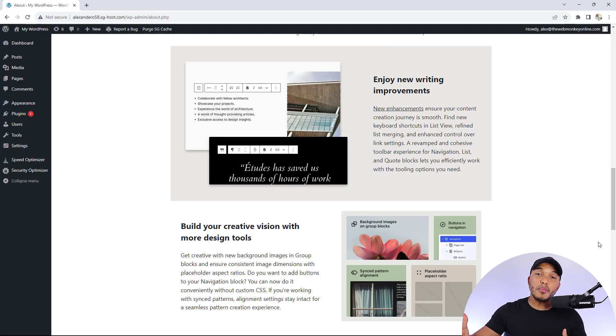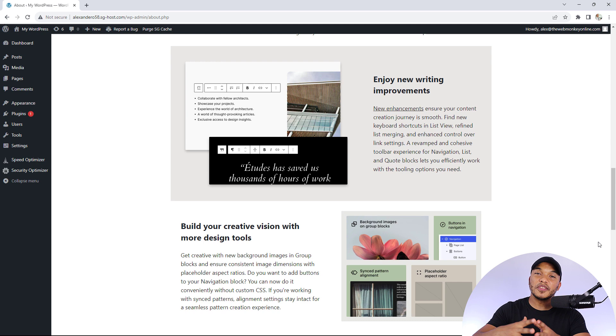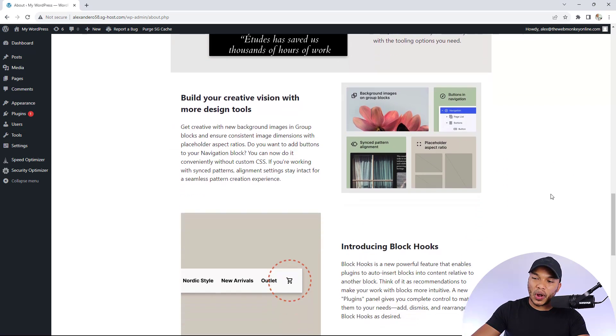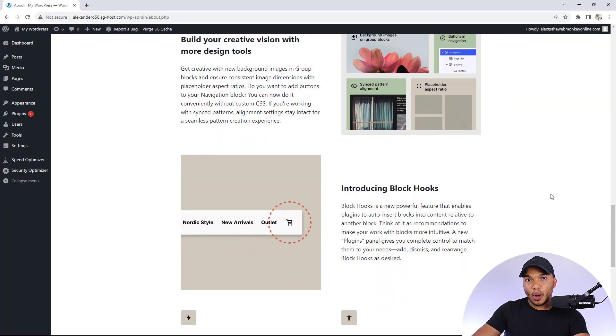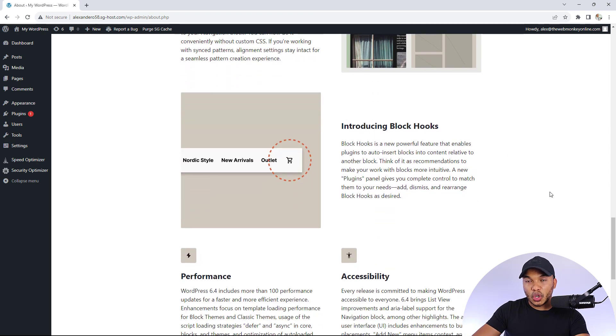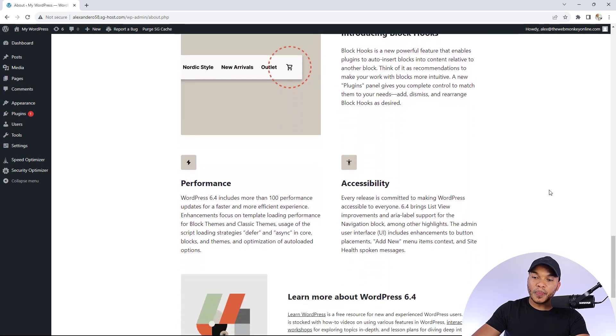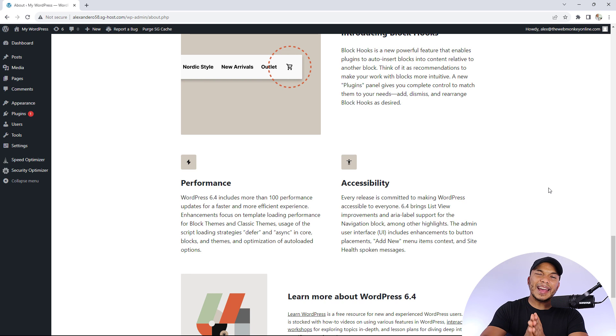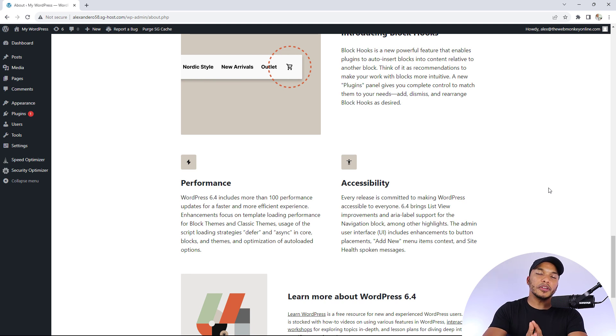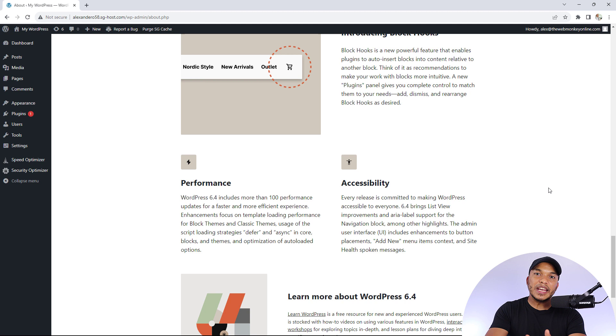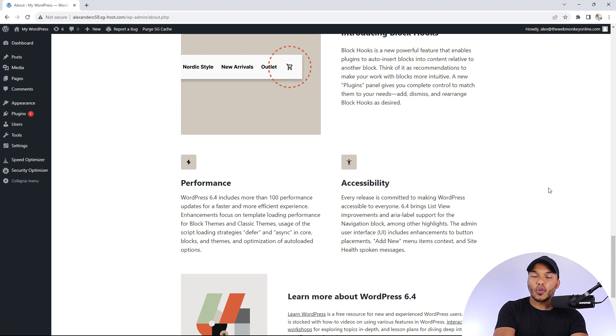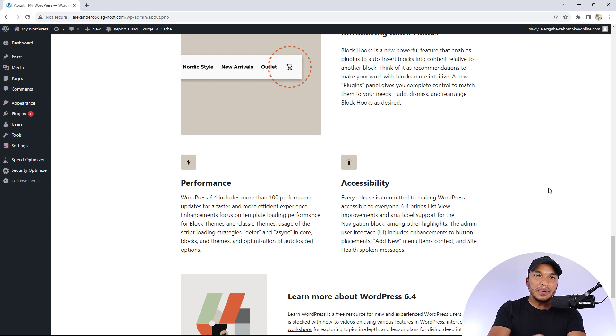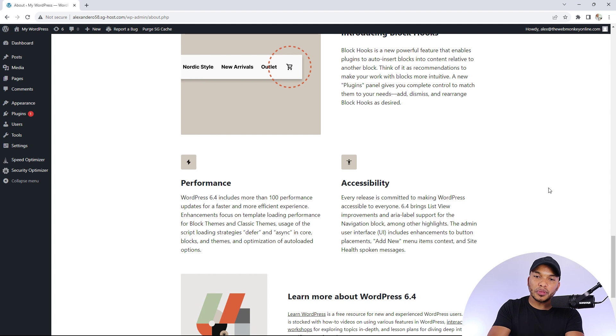There's still a host of other improvements as well, such as improvements to the navigation bar and other kinds of blocks. You can now work with block hooks if you wanted to. And of course, performance and accessibility have been improved. On a slight negative note, we were expecting the font library to be included in 6.4. Unfortunately it didn't make it. It's going to be included hopefully in 6.5. But that's about the only major negative I have with this new version of WordPress.